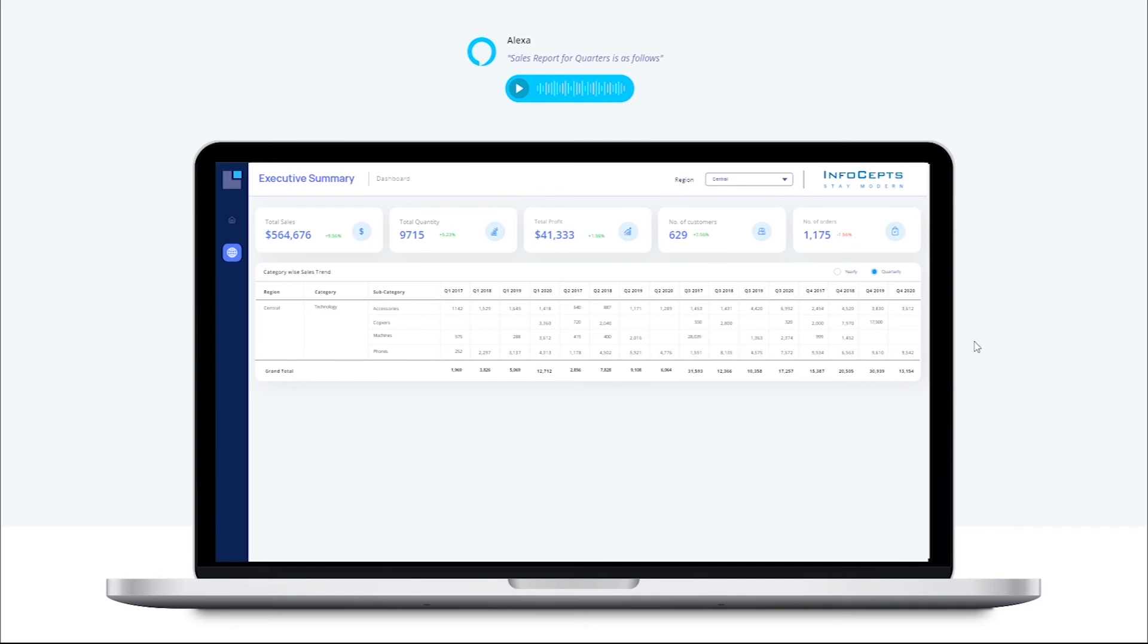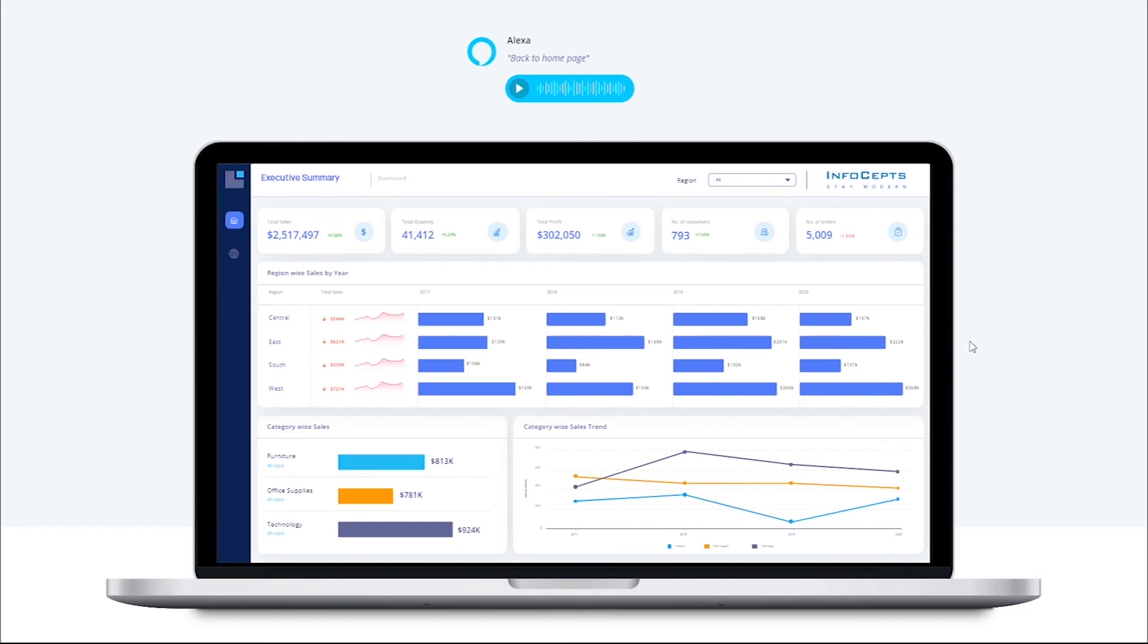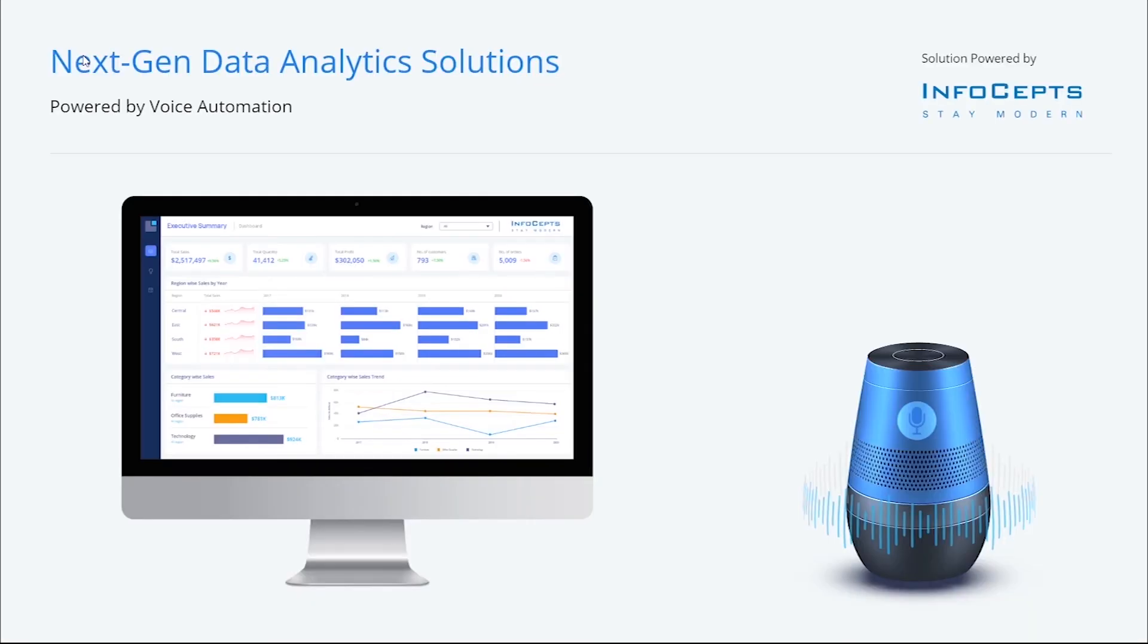Finally, let's go back to the summary report. Alexa, tell Tableau to go back to main page. Back to home page. Get started today with Infocepts and Voice Guided Analytics.